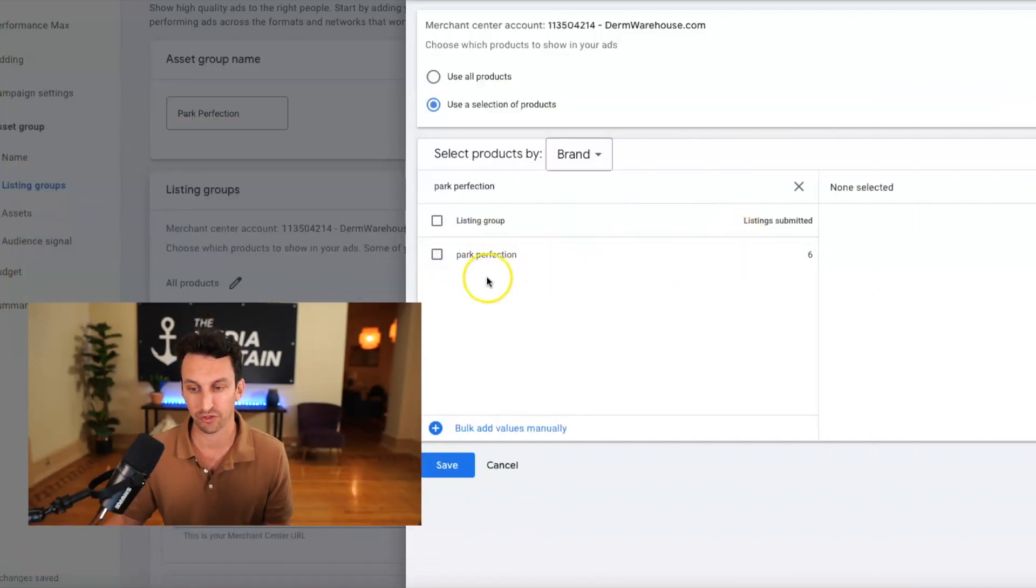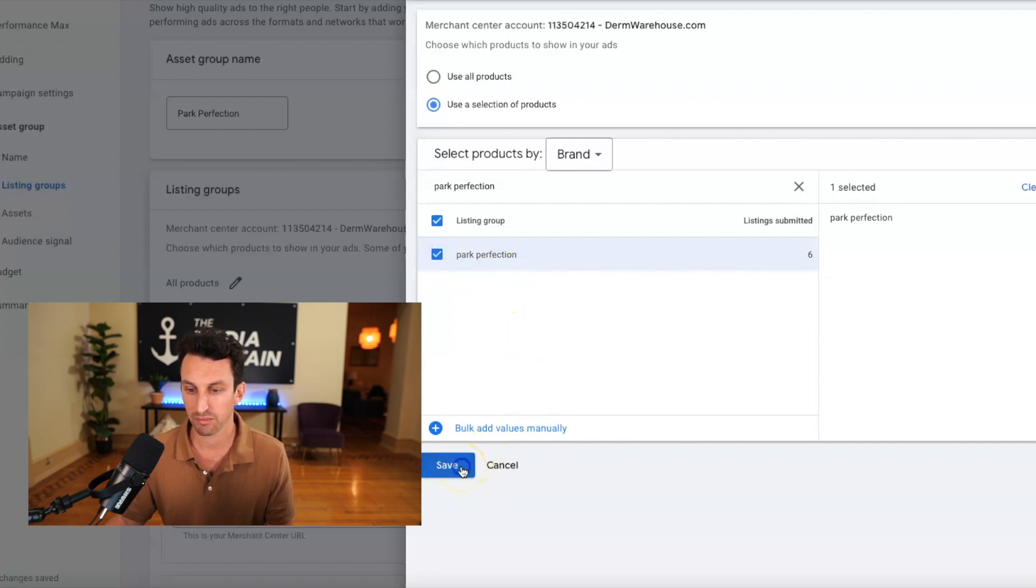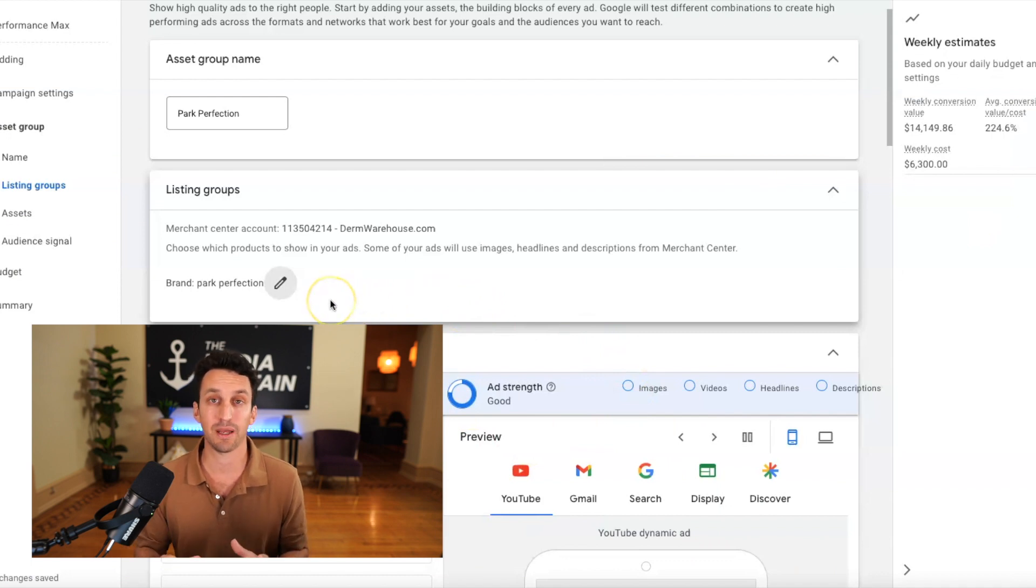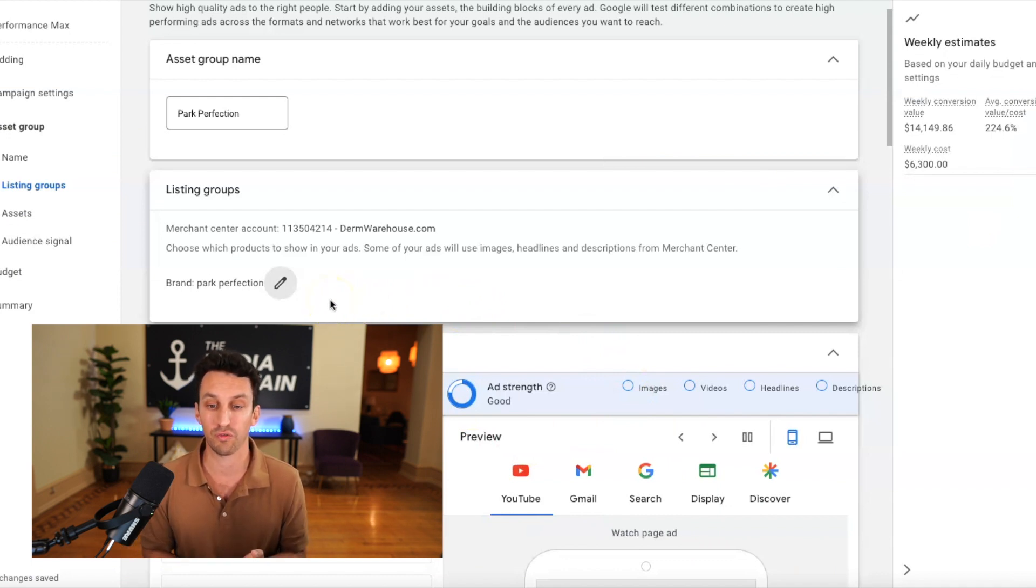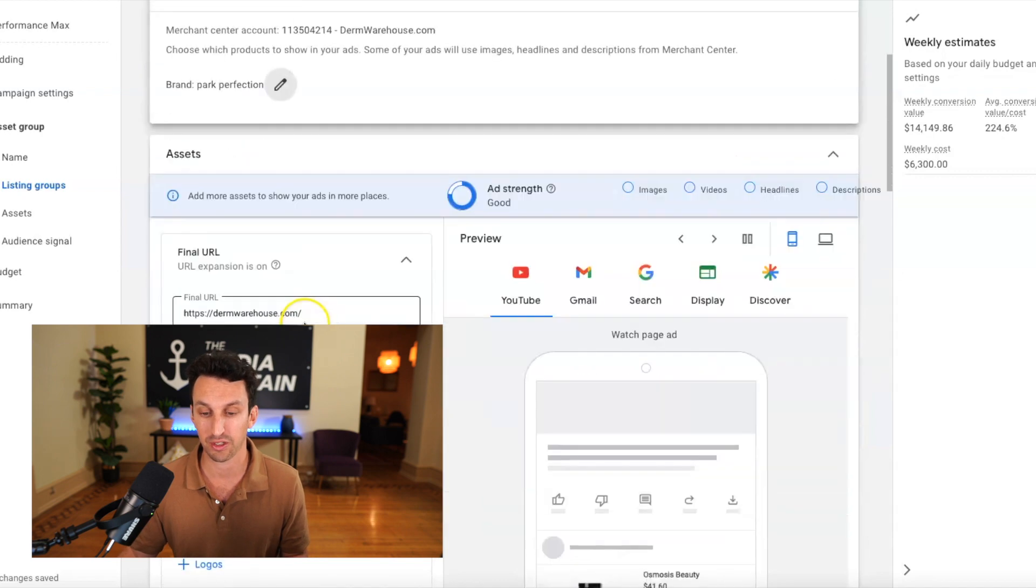Okay. So park perfection, we have six products in that brand, which is correct. So we're going to save that. Okay. And so this is great. Like I mentioned, it is only going to serve park perfection products within this performance max campaign.